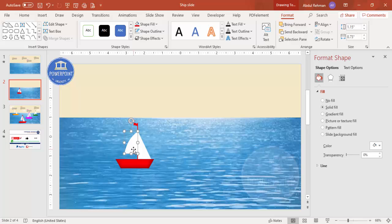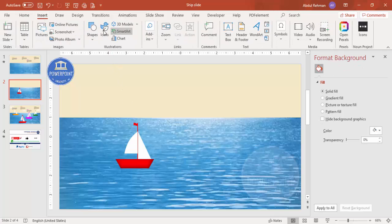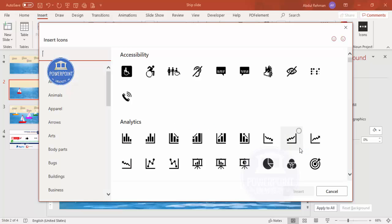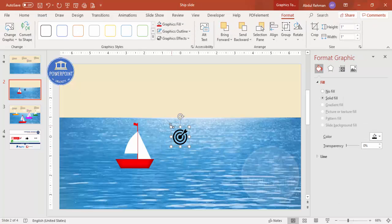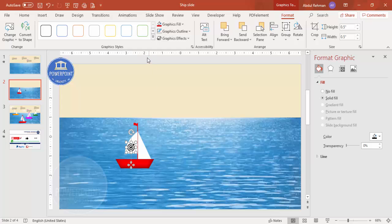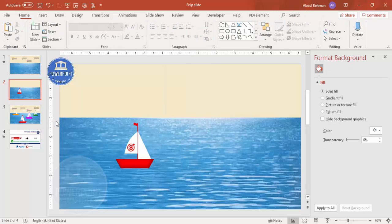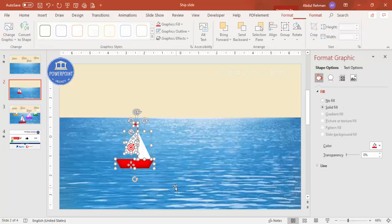At the flag position you can add option letters A, B, C, D or numbers 1, 2, 3, 4, or use icons. Go to Insert, click Icons, and choose the right icon for your requirement. Hold the Shift key, reduce the size, and place it on the boat. Set the graphic fill to the same color — red. Now our sailboat design is ready.